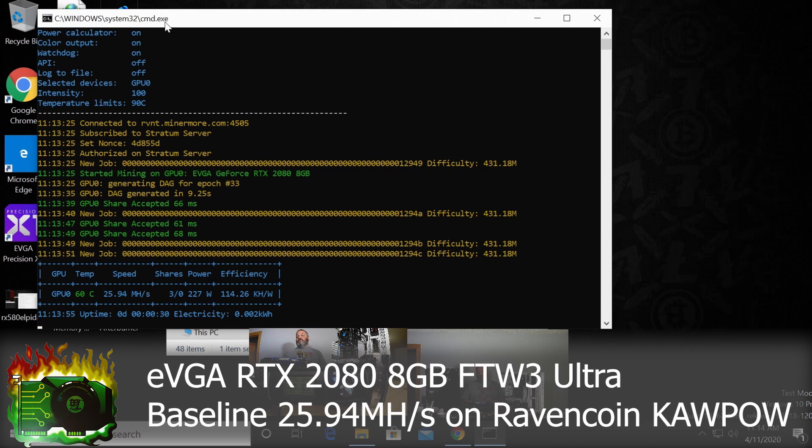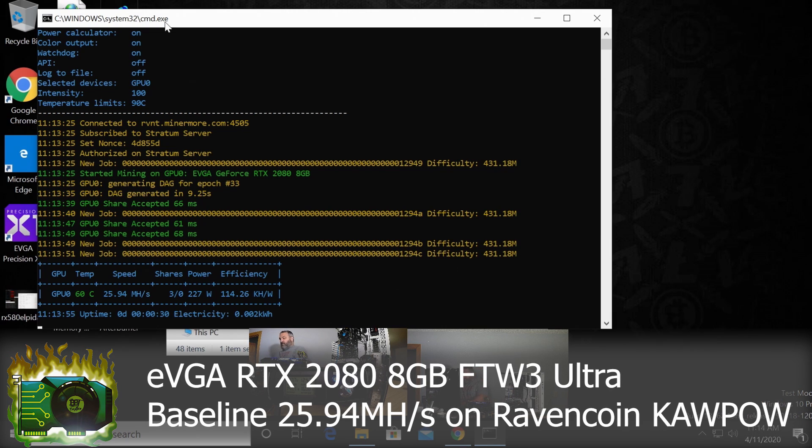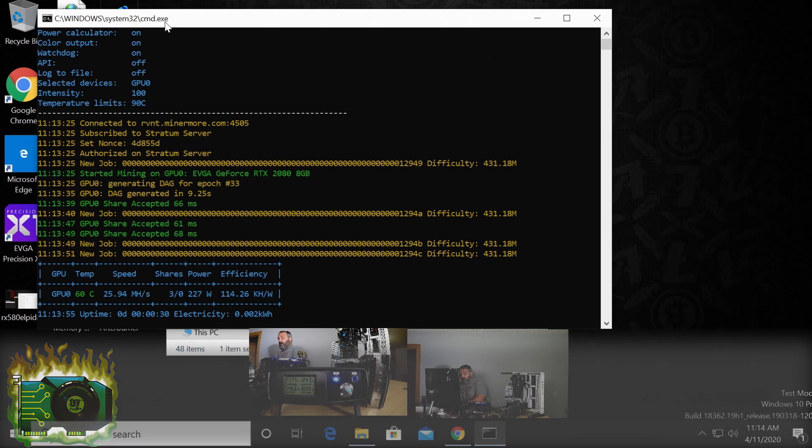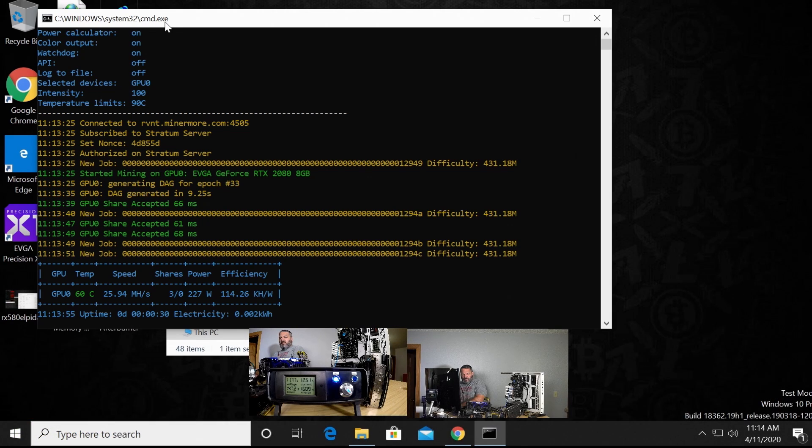So we're at 25.94 on a base RTX 2080, or not a base 2080, this is the For The Win 3 edition of the 2080. 25.94.